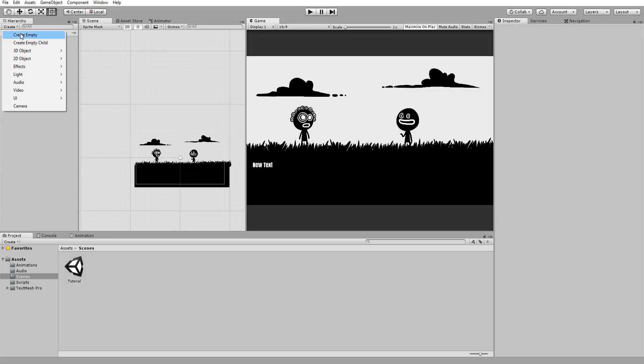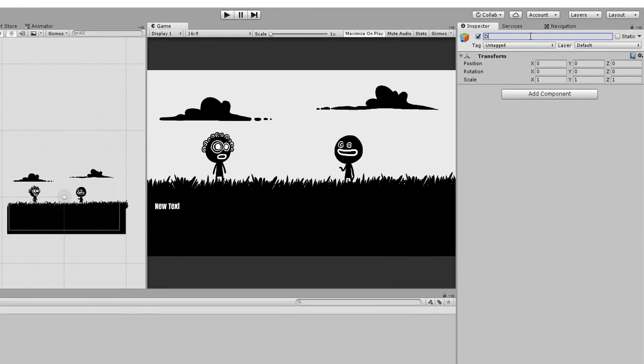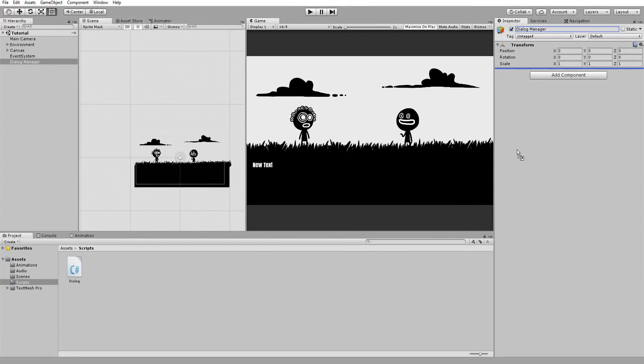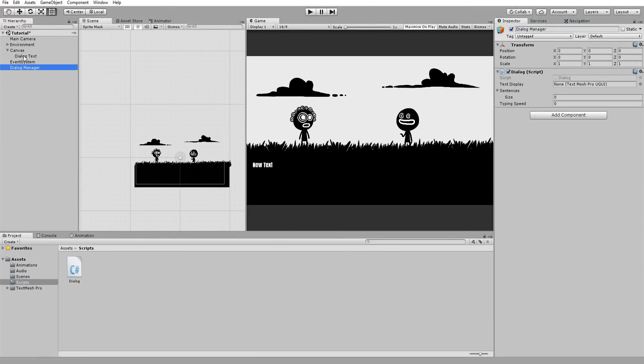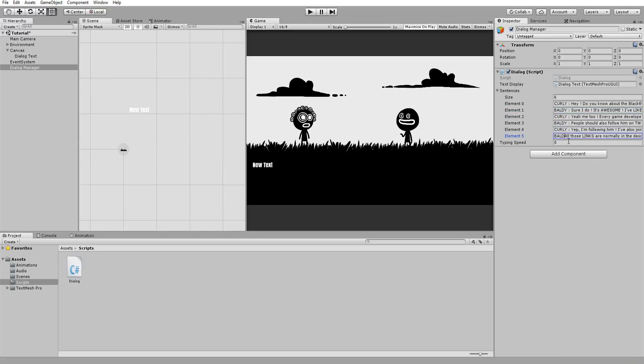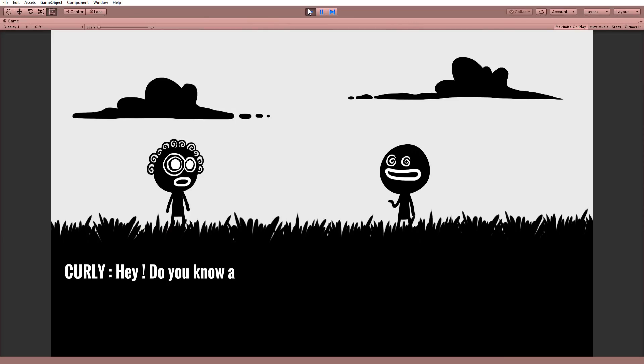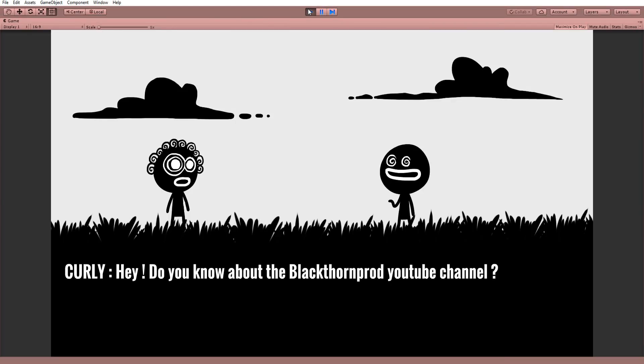I can now head into Unity, create a new empty game object called Dialog Manager, and drag and drop my dialogue script onto it. I'll also drag and drop my TextDisplay inside that empty slot. Write a few sentences in my Sentences array, and type in some small value for typing speed. Hitting play, we should have our first sentence auto-type itself smoothly.